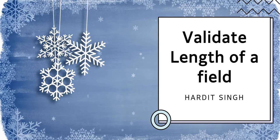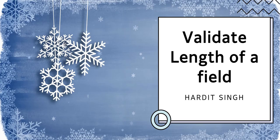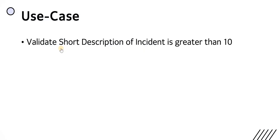For that we will be using a client script. If you are not aware about client scripts, please click on the top right corner where I have explained everything about client scripts. Now to validate the length of a field, we will be using on submit type of client script. The use case would be when the user is trying to submit the form, we will ensure the short description is greater than 10 or the length of that short description is greater than 10.